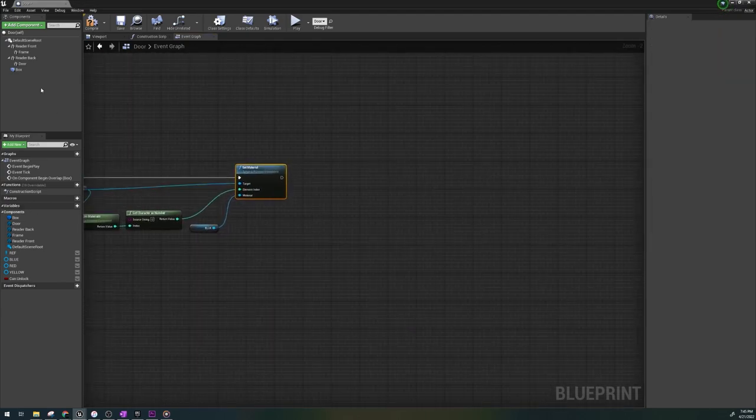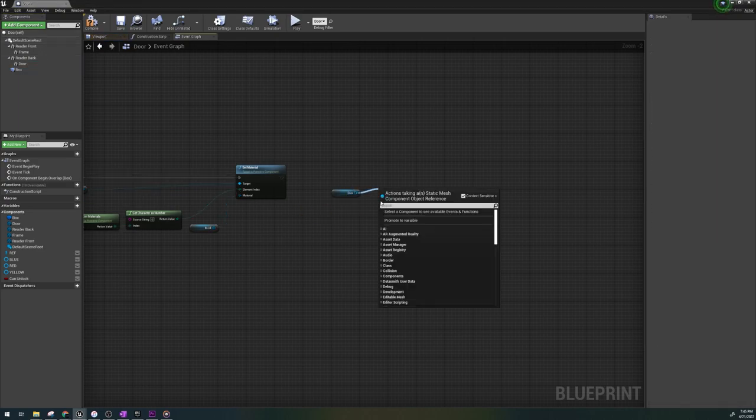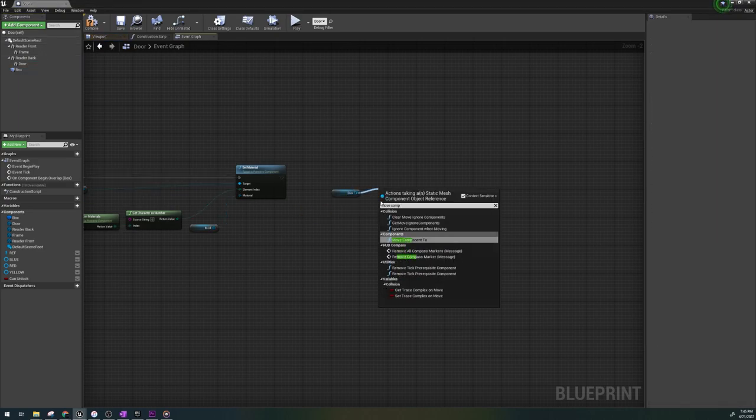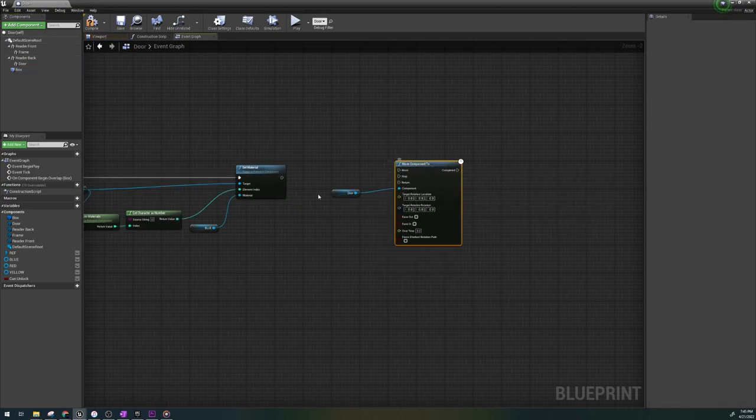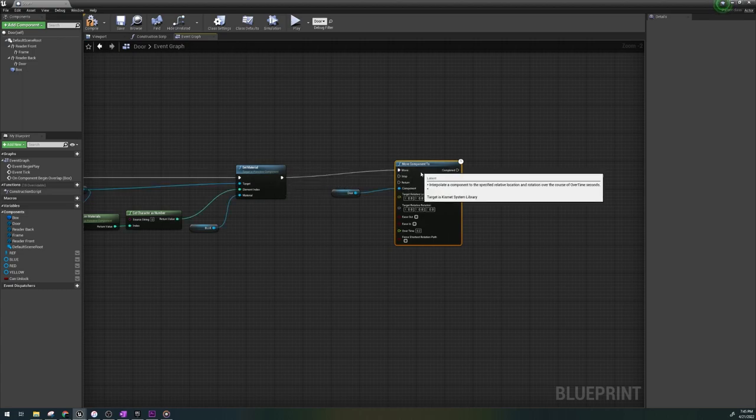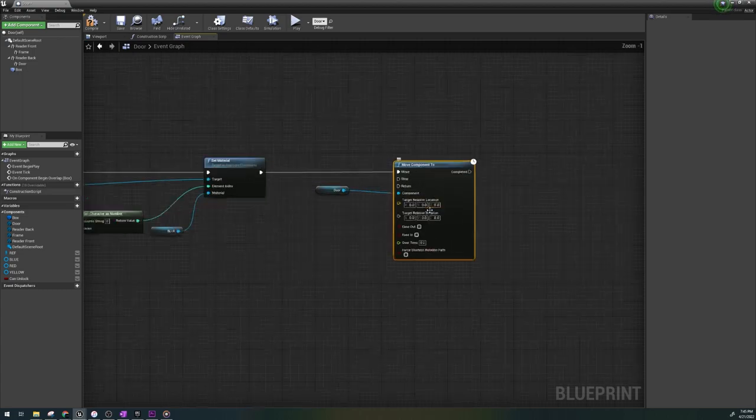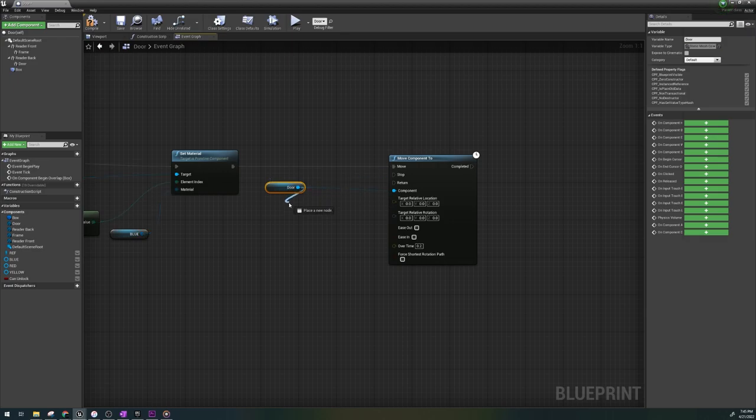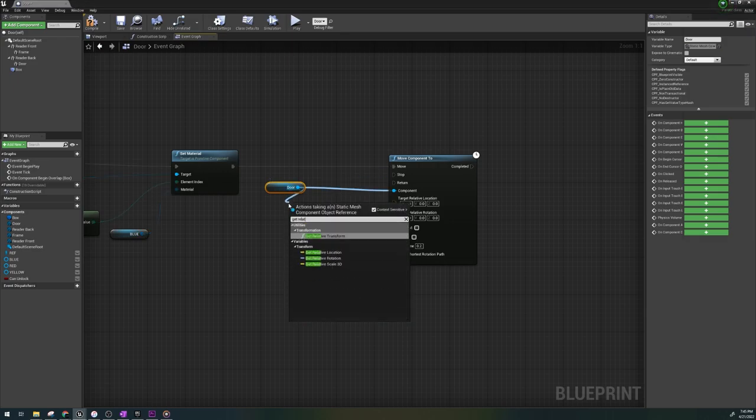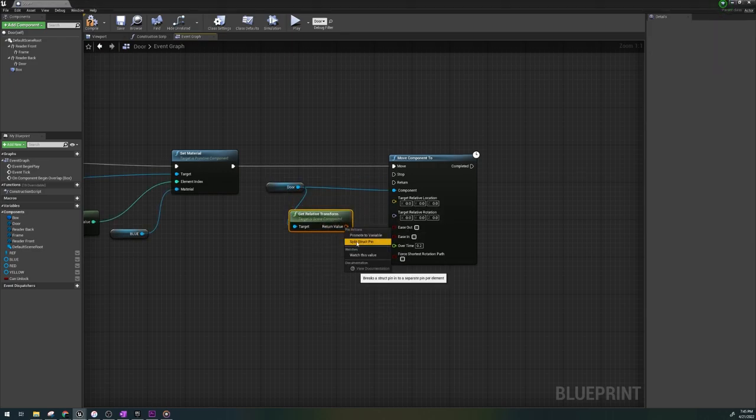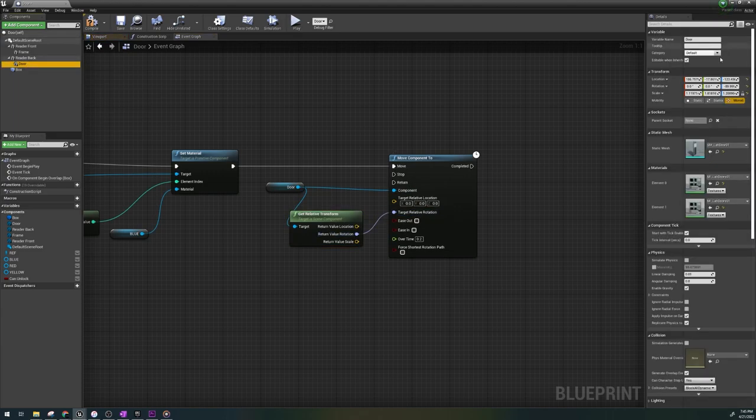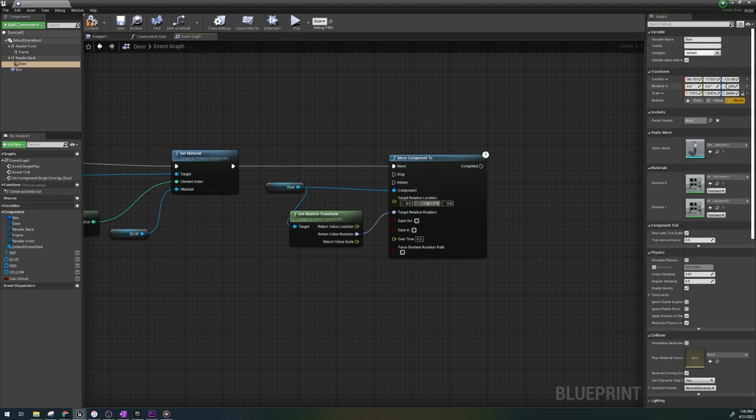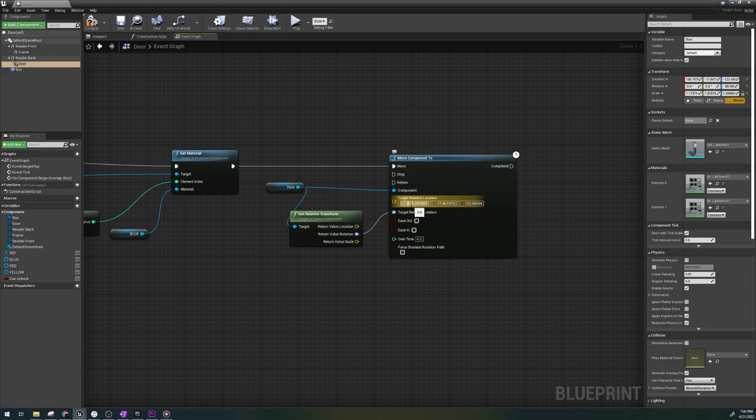The last thing we're gonna do is actually very short and it's opening the door. Let's put move component to node and select our door for the component. We're gonna get relative transform and plug that rotation into the relative rotation. From here, look at the values of where your door is now. What we're interested in doing is moving the X axis of the door to the left. So we're gonna subtract another 200 degrees from the current location and use the same values for Y and Z since those are not moving.